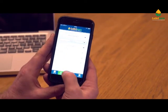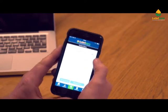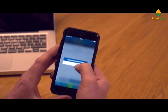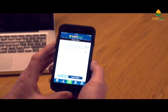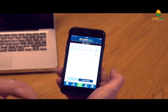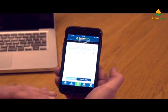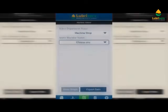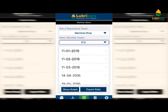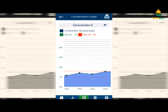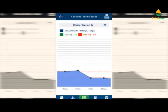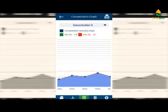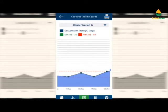When you want to interrogate that information, go to History. You can select Machine Shop 1, and you get the option to either graph or export the data as a CSV file. Looking at the graph, choose a machine and it will show the graph for concentration, indicating the upper and lower levels so you can very easily see if it's gone out of specification.